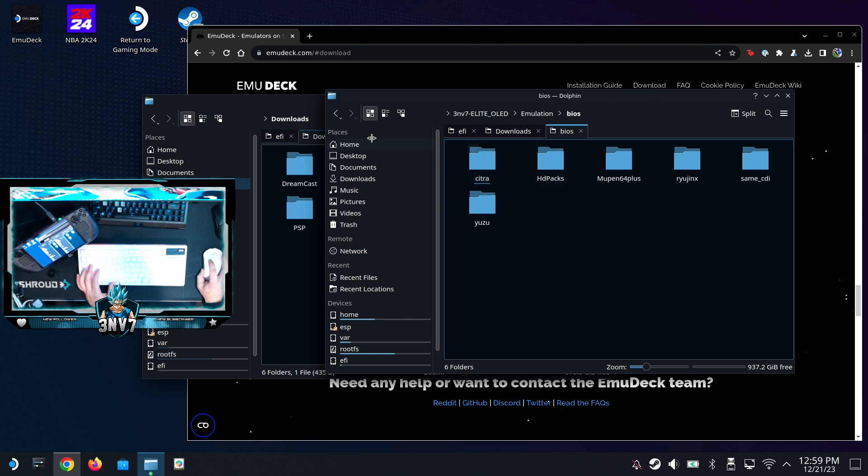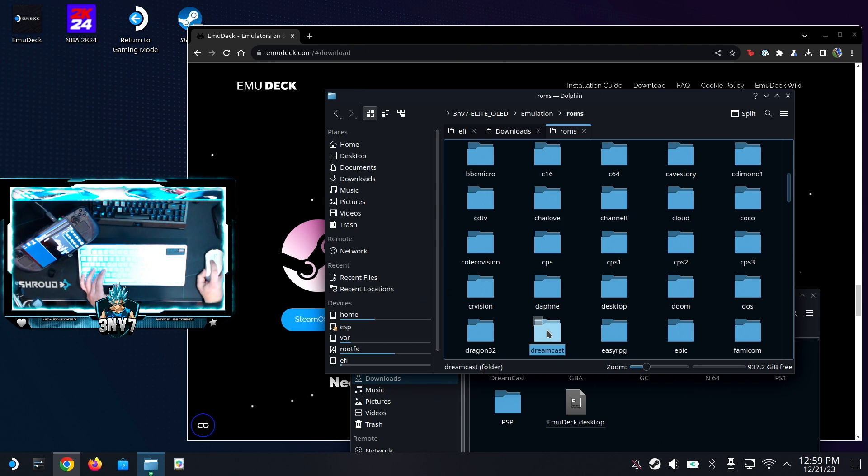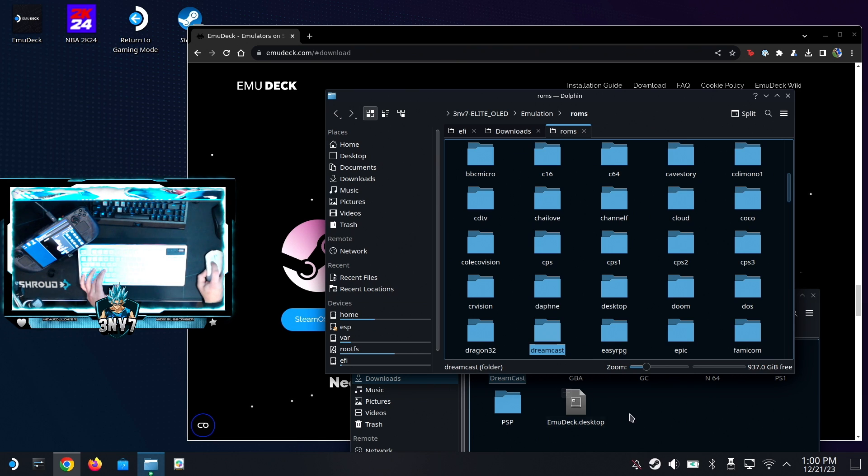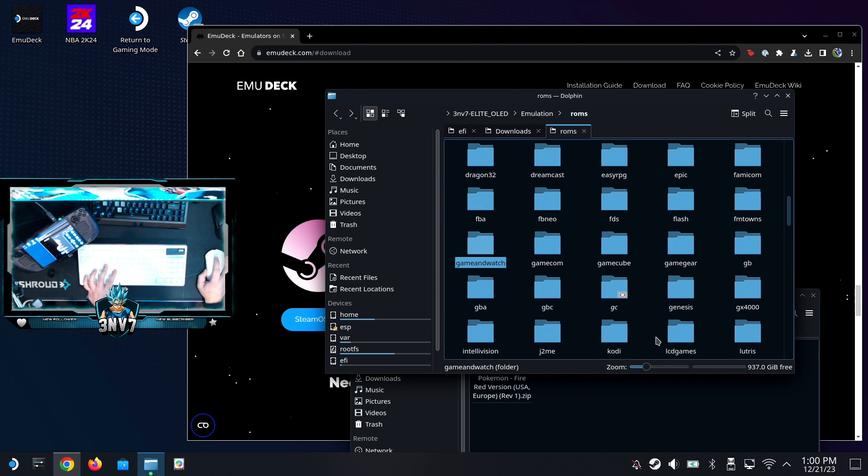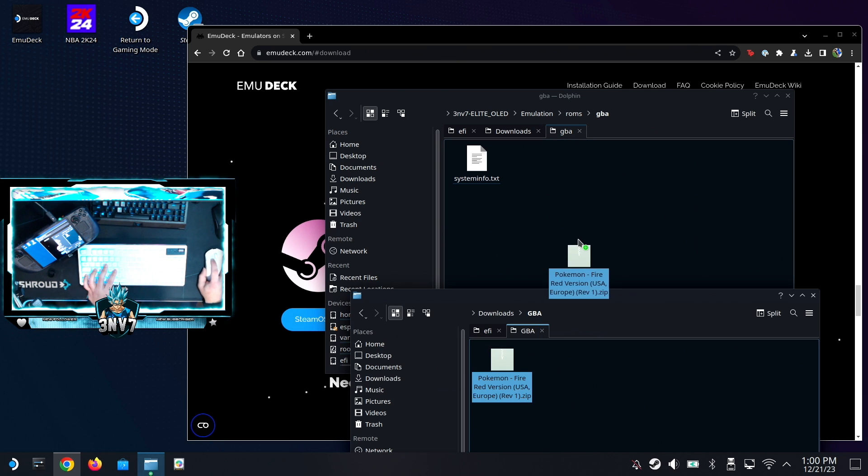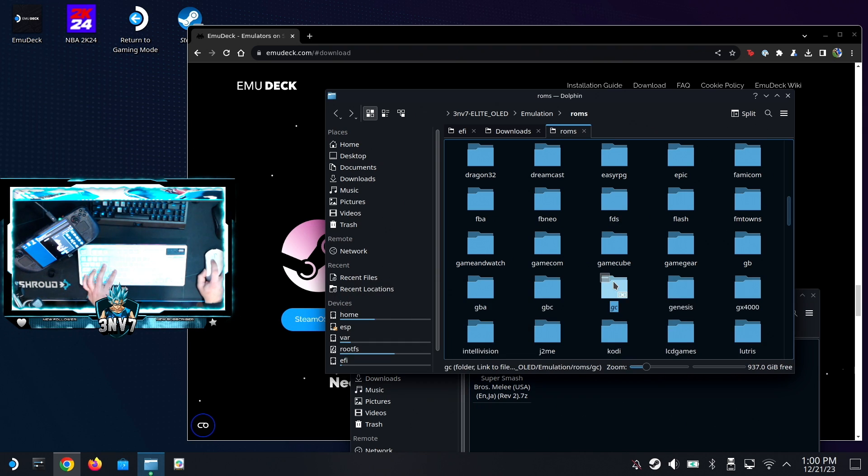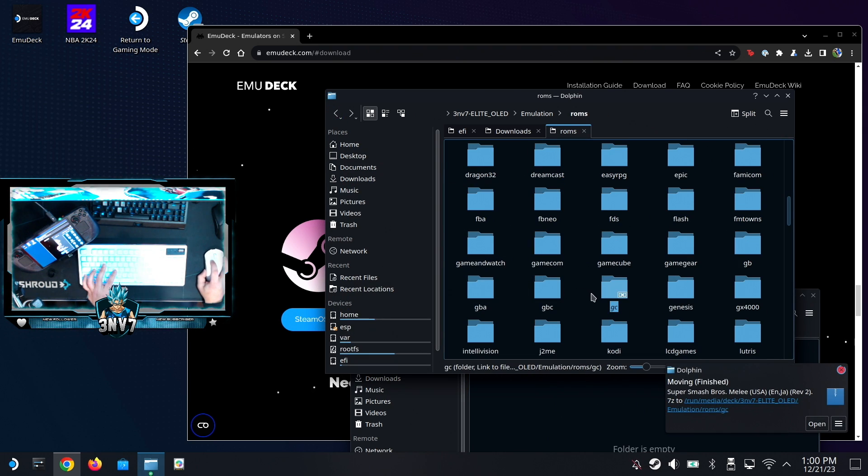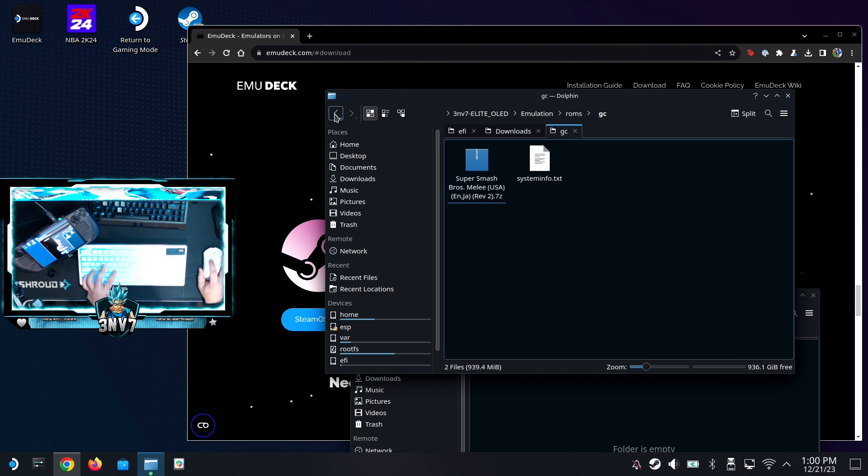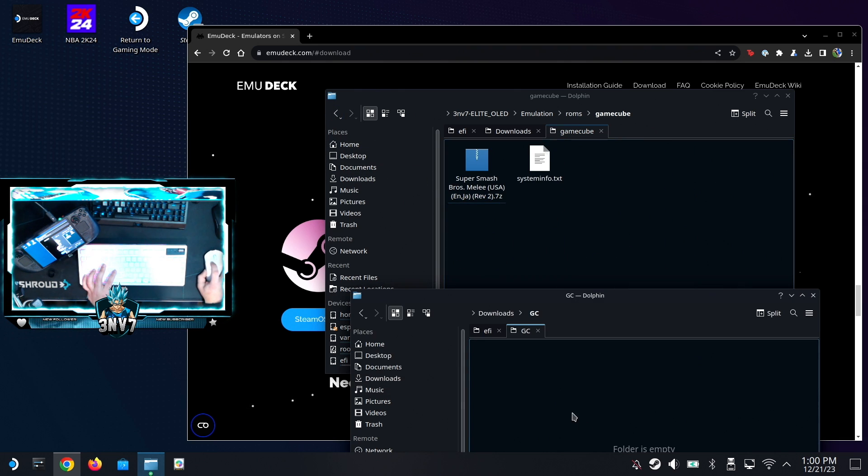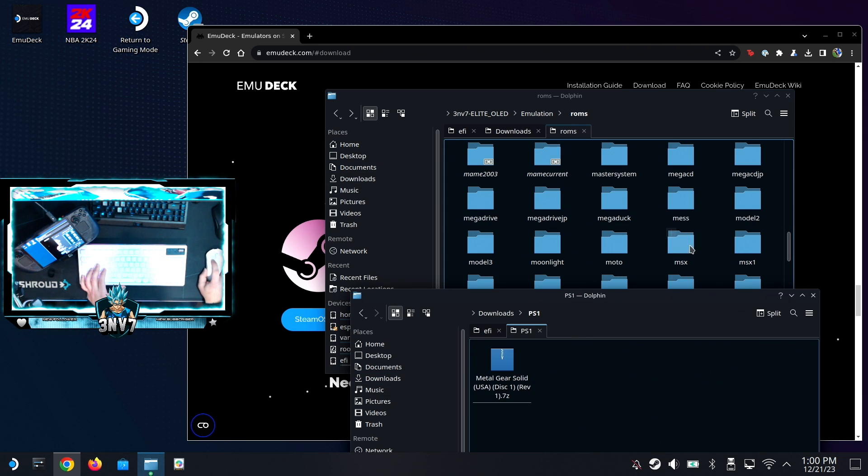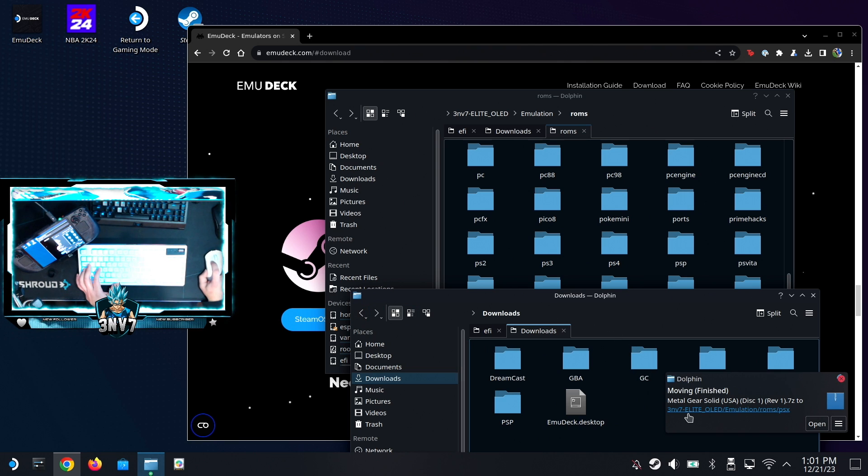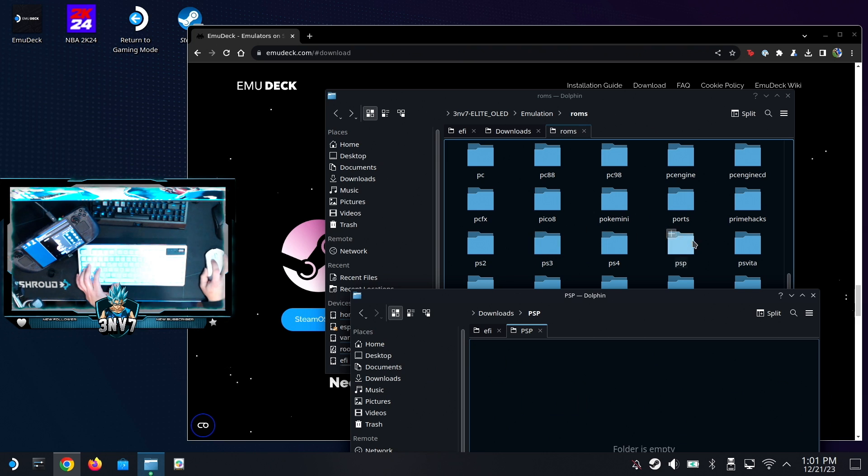First let's look for Dreamcast. Alright, Dreamcast right here - go ahead and throw this in. Then we'll go to Game Boy Advance - this GBA, Game Boy Advance, you throw that in there. Then I'll go to GameCube. Don't get confused - this GC folder and this folder are pretty much the same. As you see, you go to GC and you go to GameCube, it's the same folder. And N64, PS1 - I believe it's PSX - and then PSP obviously goes in PSP.